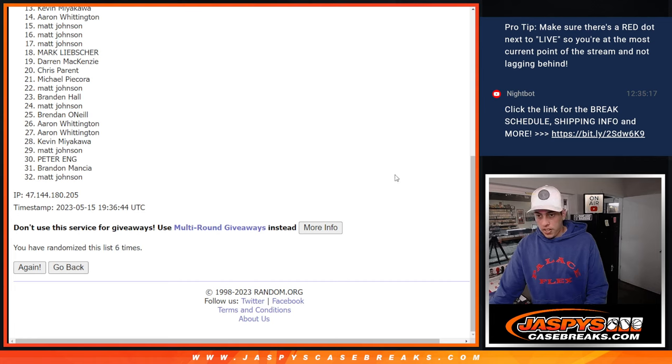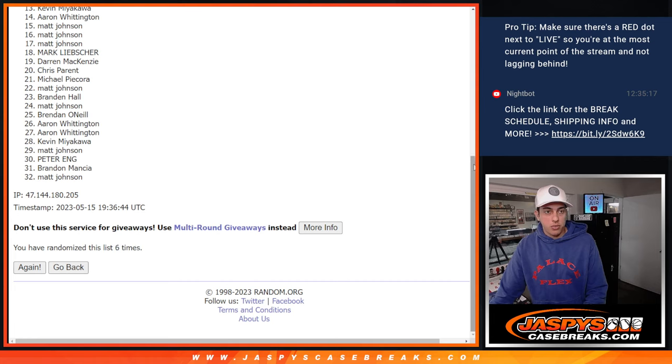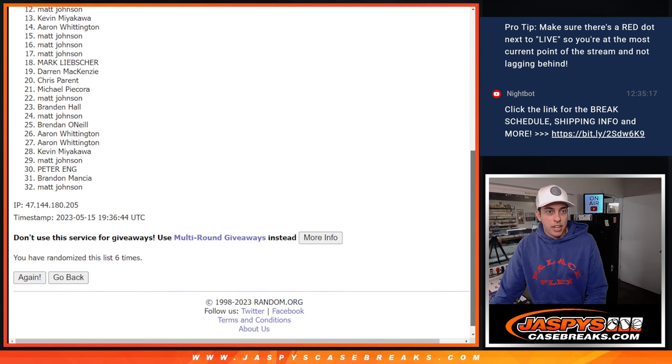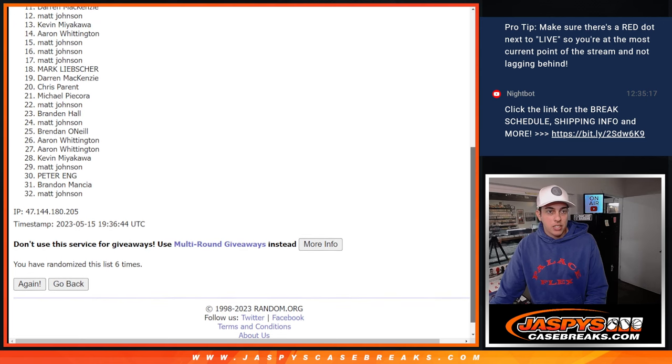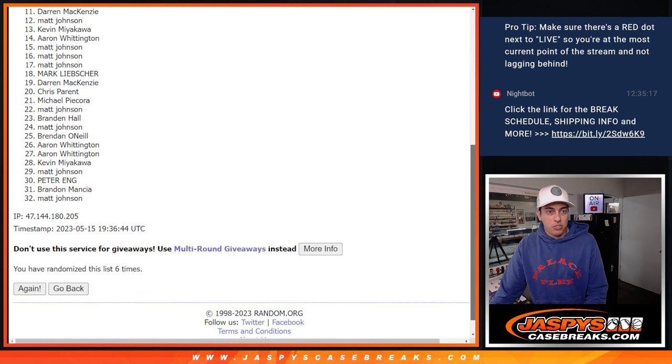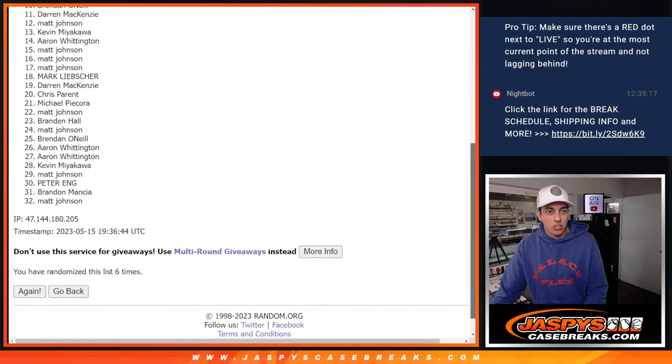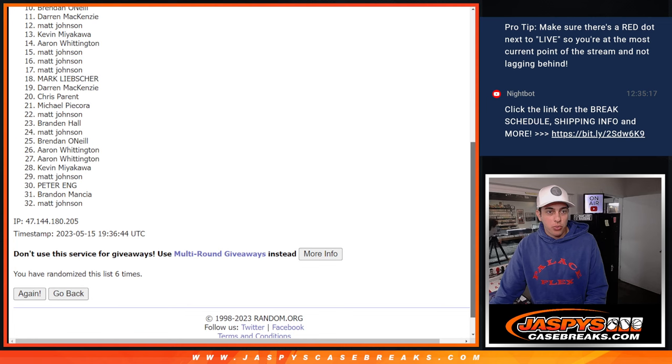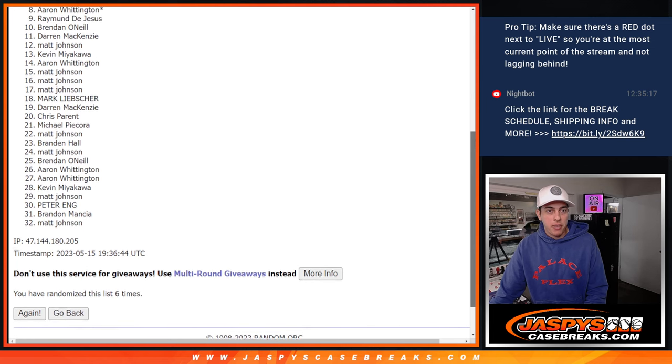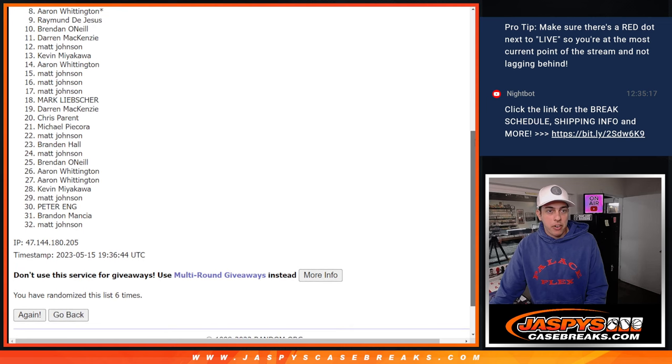Alright. I'm going to screenshot. Once again, thank you to everybody. Sorry if you weren't able to get into the break. Darren. So close. So close. We got Brendan, Raymond, Aaron with his last spot mojo.